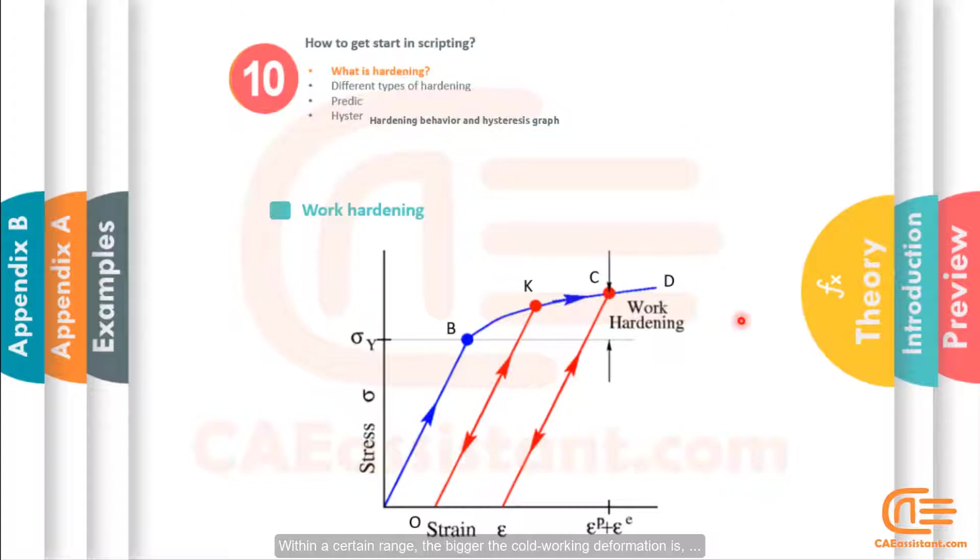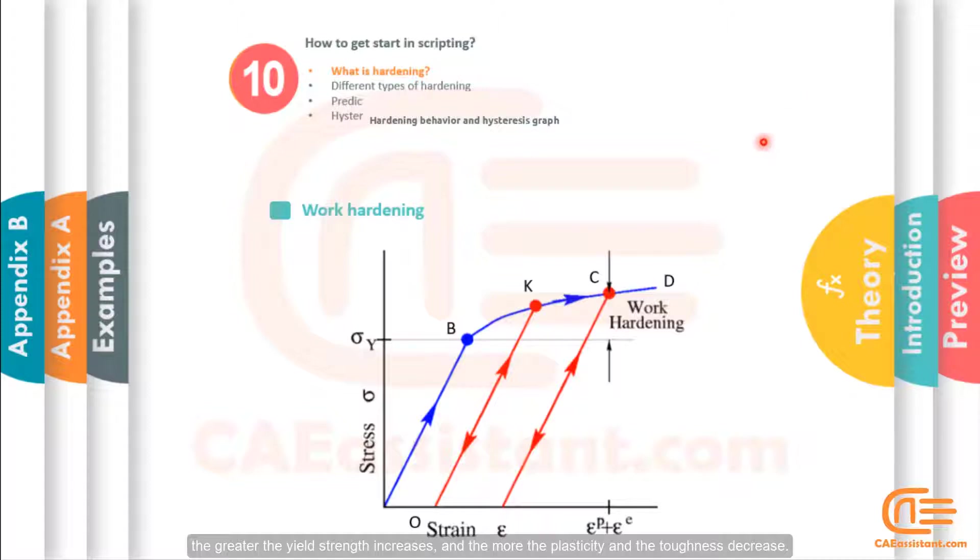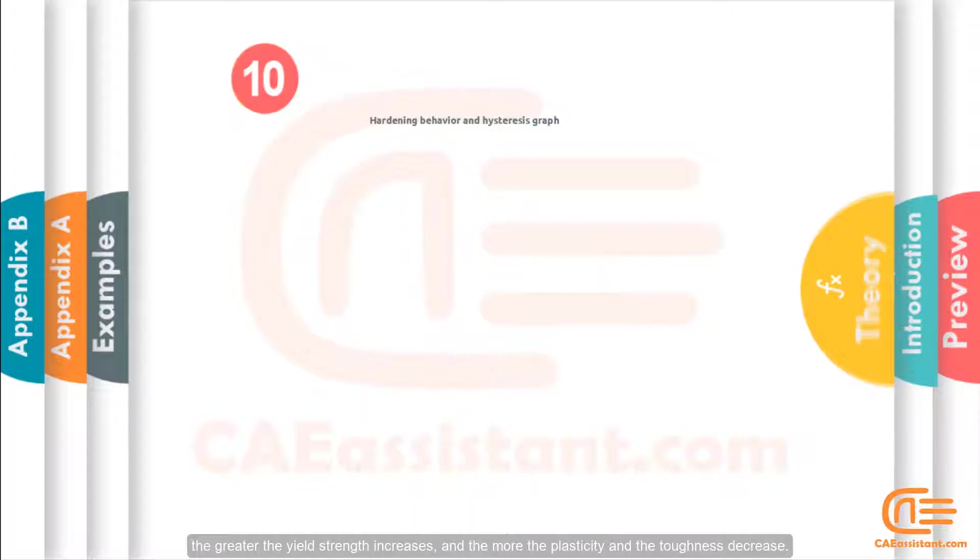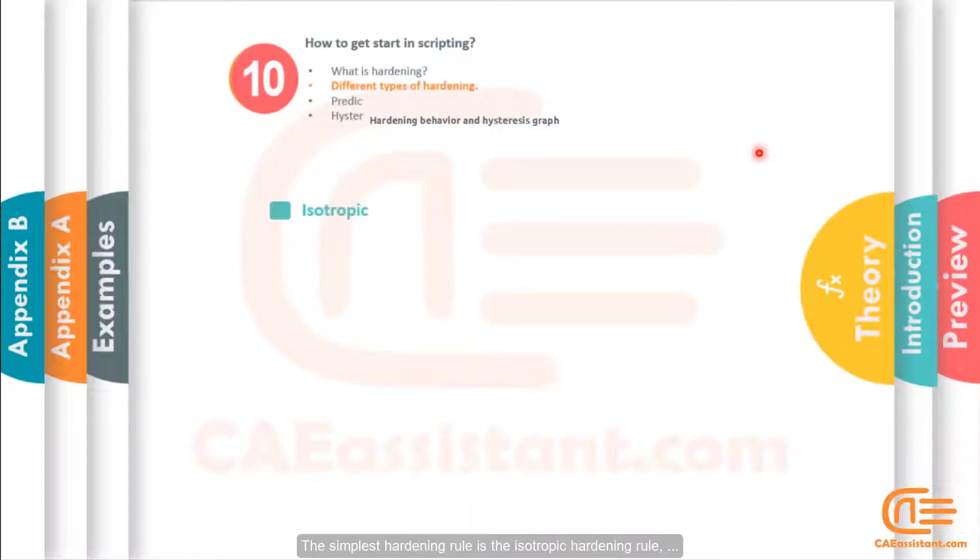Within a certain range, the bigger the cold working deformation is, the greater the yield strength increases, and the more the plasticity and the toughness decrease.